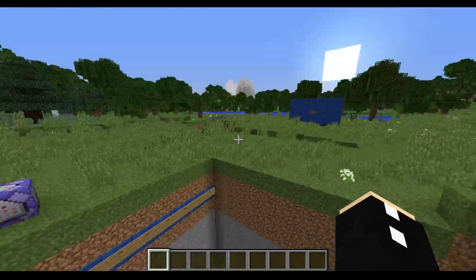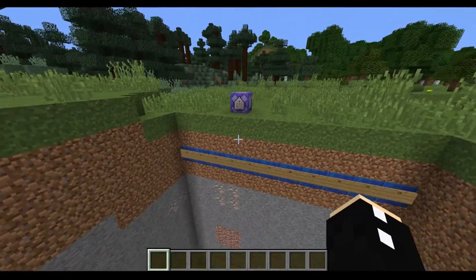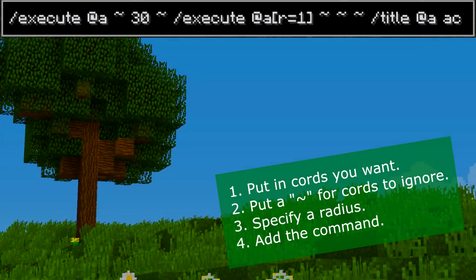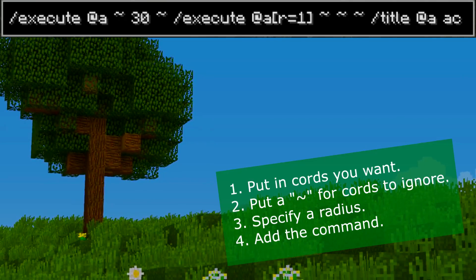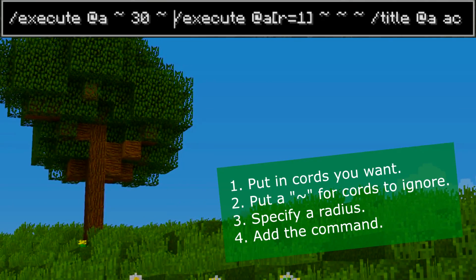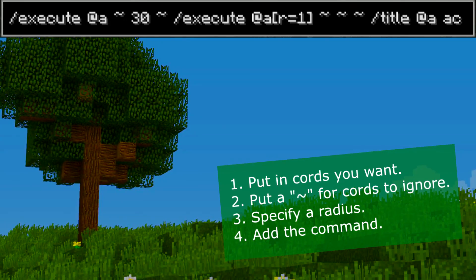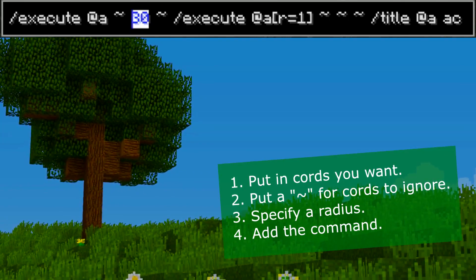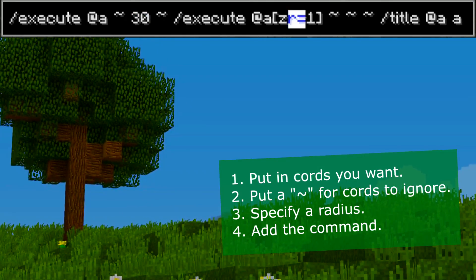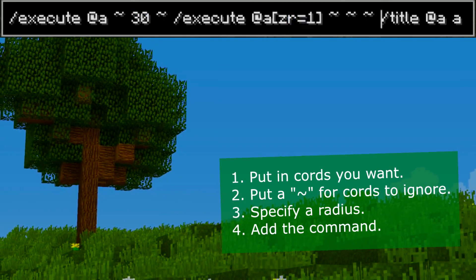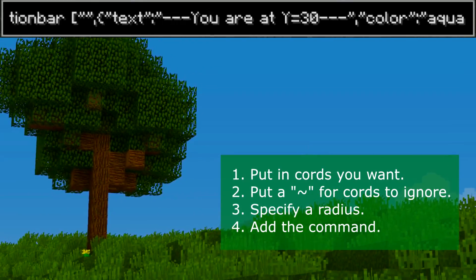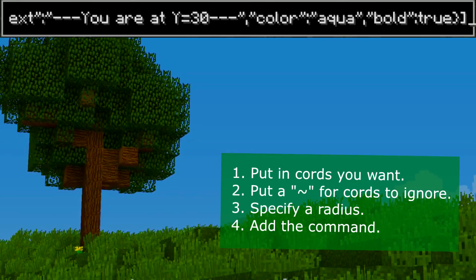This also works for the x-axis, but first I'll show you how it works. You put in the coordinates that you want, and if you want a non-specific coordinate like the y-axis in general, you make the coordinates you don't care about just tilde like that. I do care about y equals 30, so the y-axis is set to 30, and I want it exactly on that axis so I've got r equals 1, and then I have a title command which says 'you are at y equals 30.' You can make this command whatever you want.